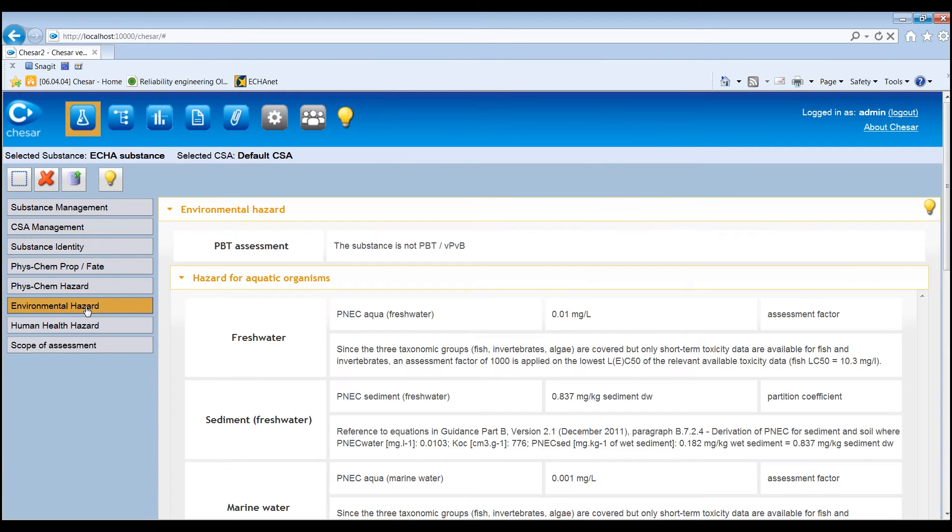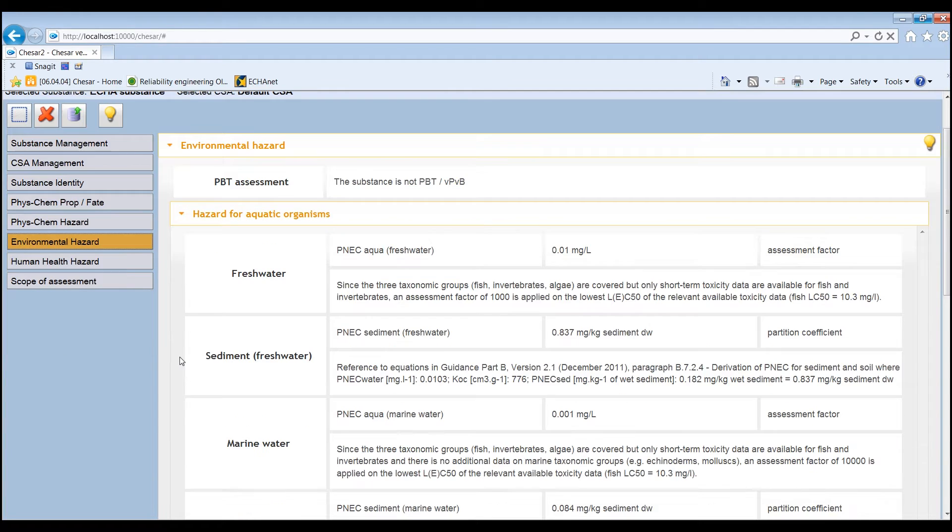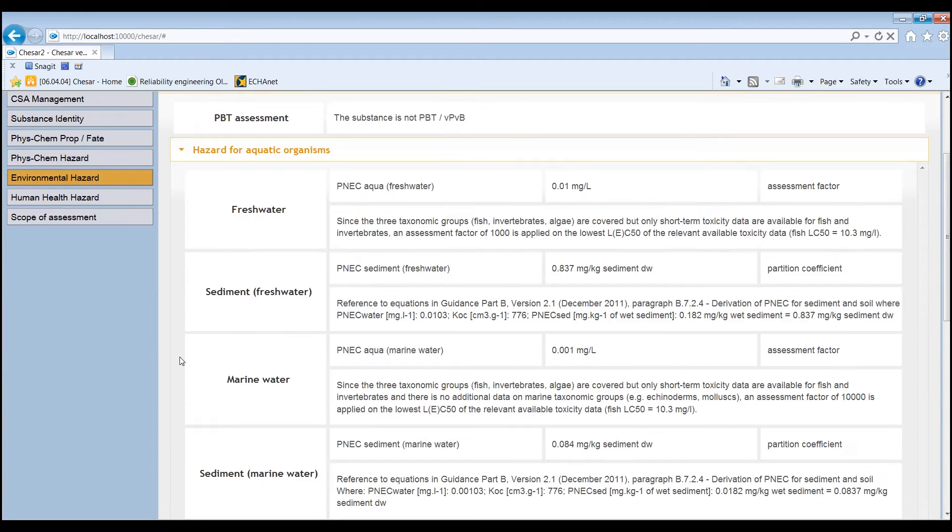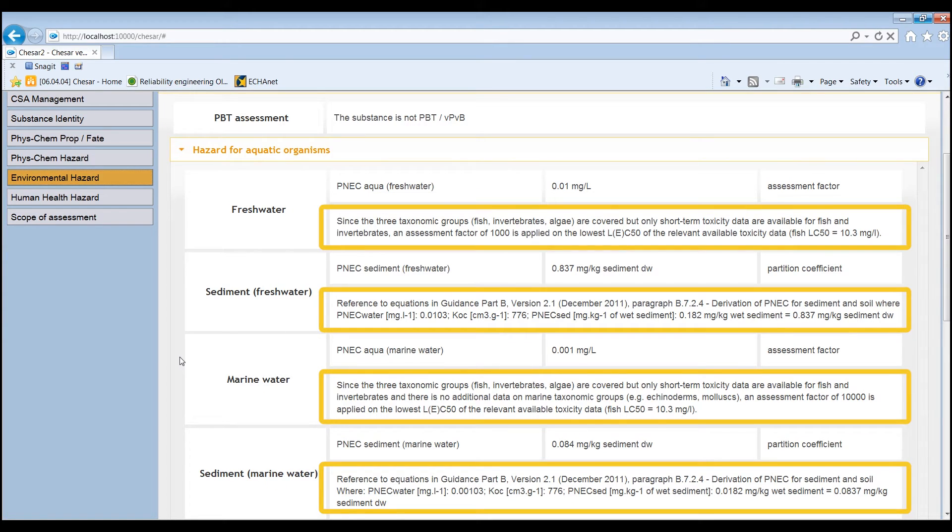The information on environmental and health hazards includes the PBT assessment and the relevant PNECs and DNELs, and or standard explanations when no PNEC or DNEL has been derived.